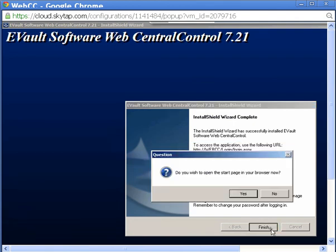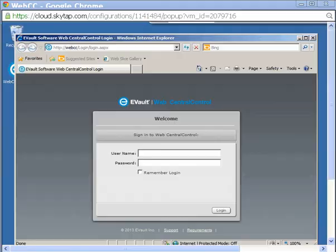You're then asked if you'd like the installer to open a browser window so that you can log in to WebCC. I'll click Yes. The default browser is started and automatically accesses the WebCC login URL and the WebCC login page appears.